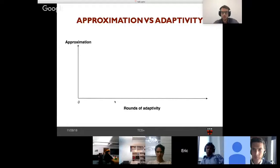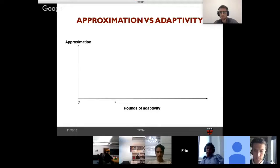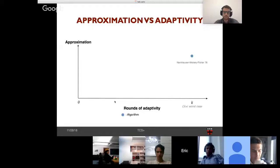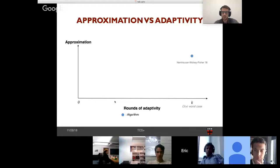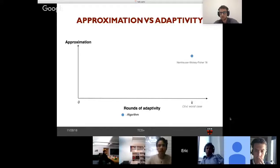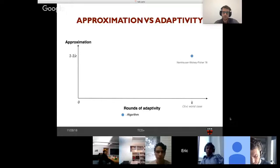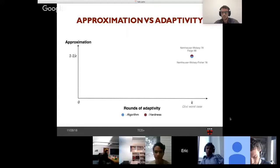In this talk I'm interested in the trade-off between rounds of adaptivity and performance of an algorithm, measured by its multiplicative approximation compared to the optimal solution. Greedy is K-adaptive where K is the cardinality constraint, which can be linear in N, the size of the ground set. The greedy algorithm obtains the (1 - 1/e) approximation, and this approximation is the best possible for any polynomial-time algorithm.